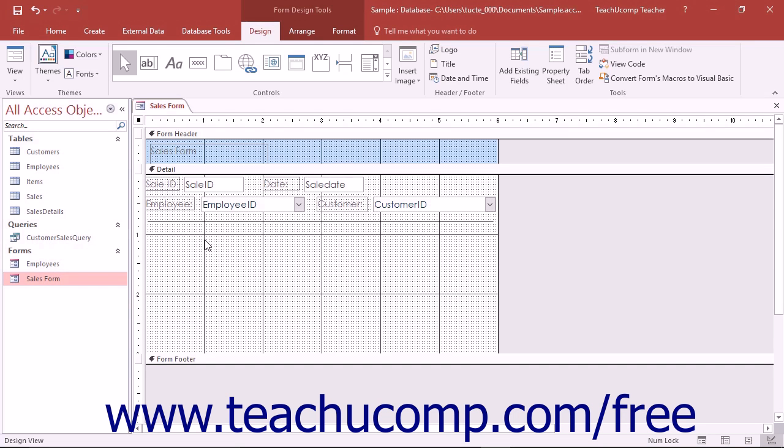Another way to create a subform is to use the subform or subreport control that appears in the controls button group on the design tab of the form design tools contextual tab in the ribbon.